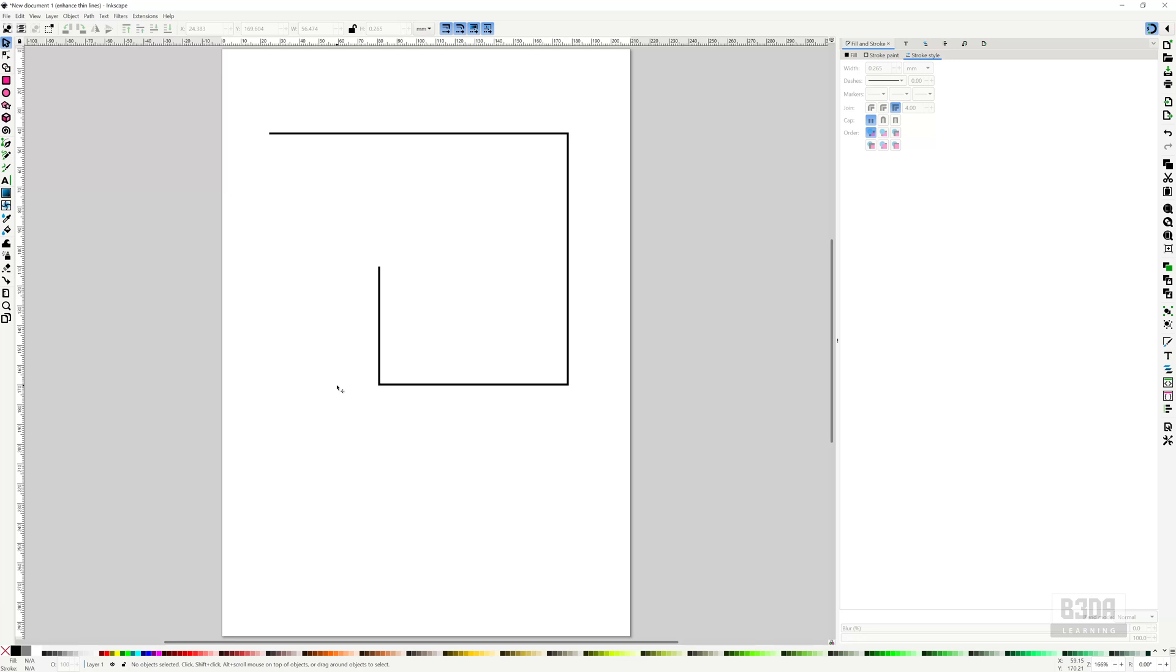Hey, I'm Alan Brito from Blender 3D Architect and welcome to this tutorial about Inkscape. If you keep track of the tutorials, news, anything that I do here, you probably know that I prefer to use open source software for design and visualization.